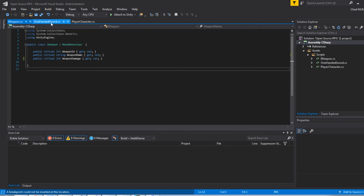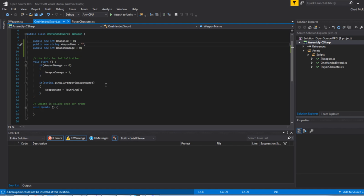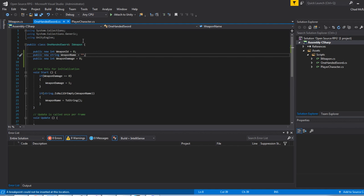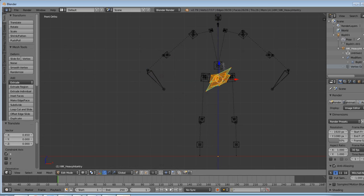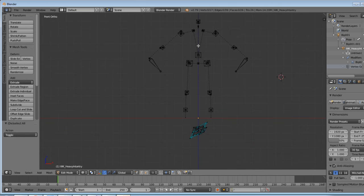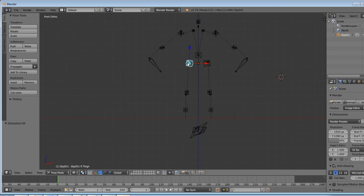I went ahead and created a one-handed weapon child class of iWeapon, gave it its properties and assigned that to the game object. I split the sword from the character and also removed the shield from the character in Blender.